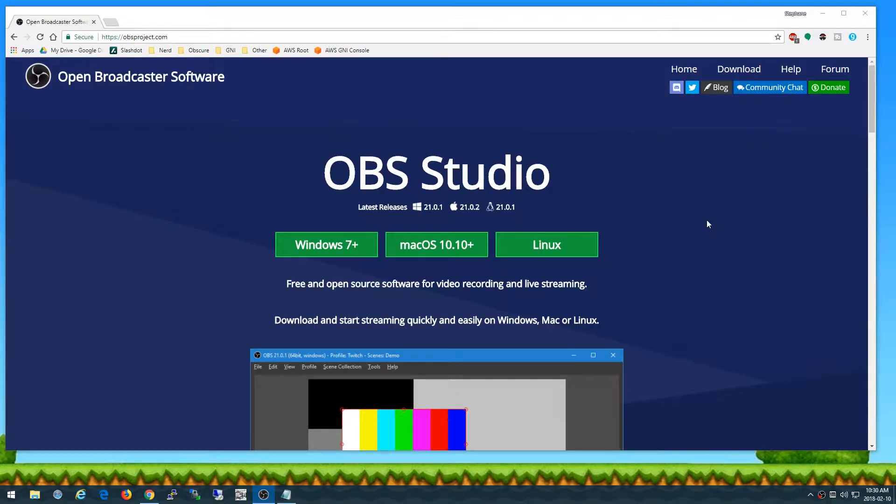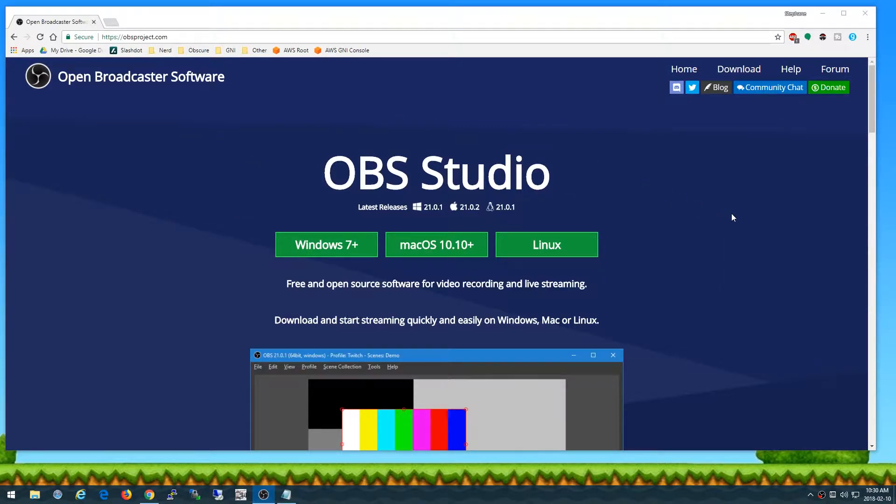Now if you don't have OBS Studio installed, you go to obsproject.com and install OBS Studio for your version of your operating system.